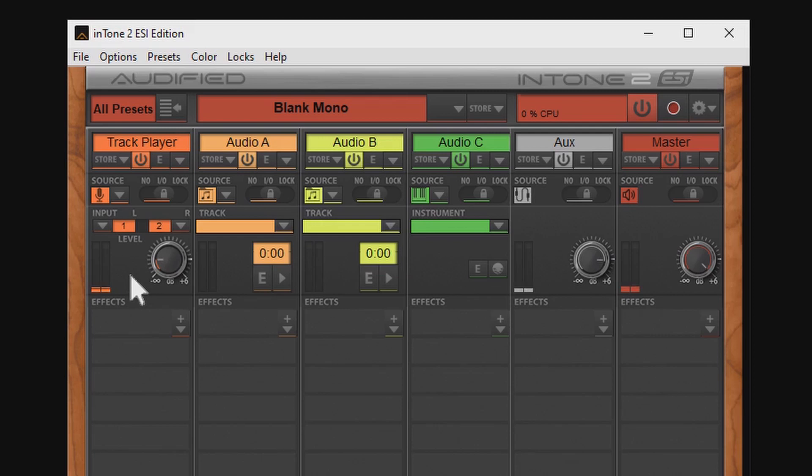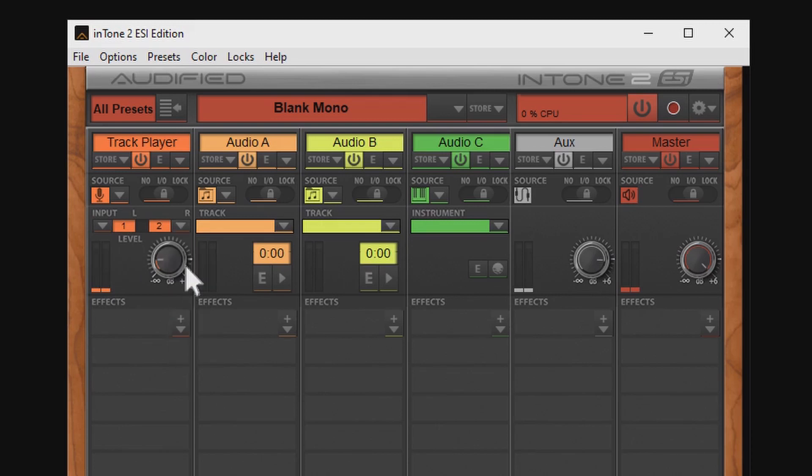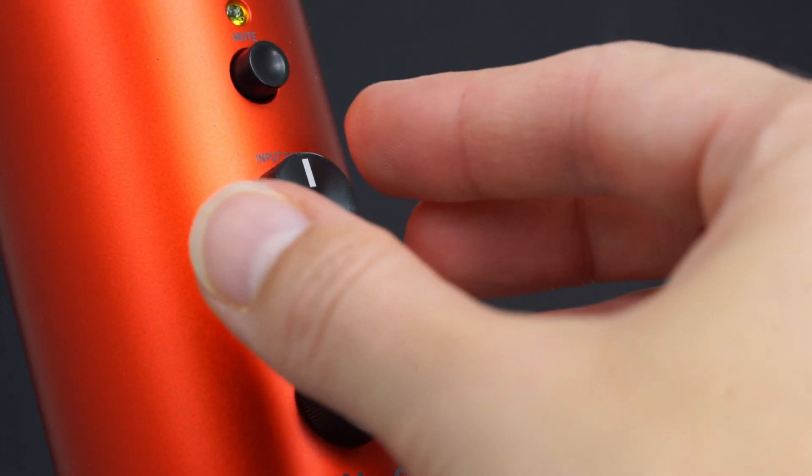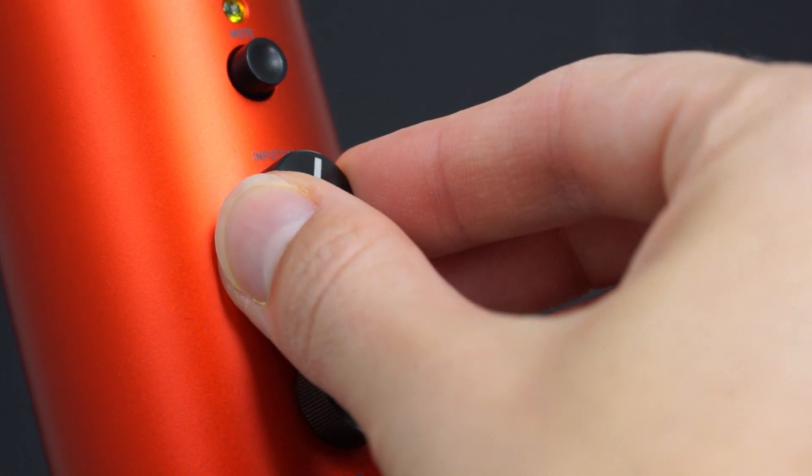As input we choose Channel 1 and 2 and then we can start to adjust the gain so we're loud enough but avoid hard clippings. We can adjust the input gain right in the program and also on the front of our microphone.